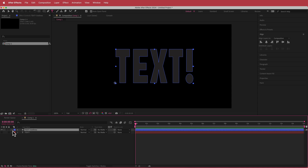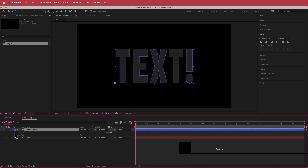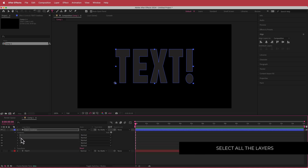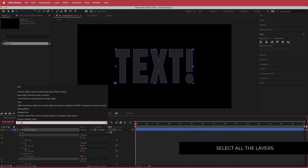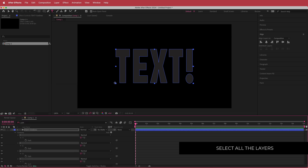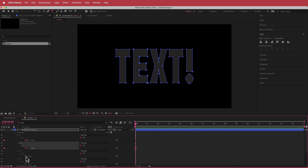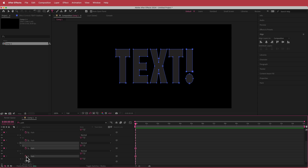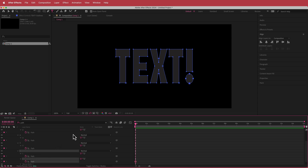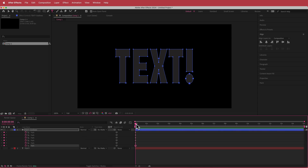Drop down the content panel and you can see all the letters in there. Highlight all of them, then search for path and hit the stopwatch for every character. Now press U to pull up all the keyframes.